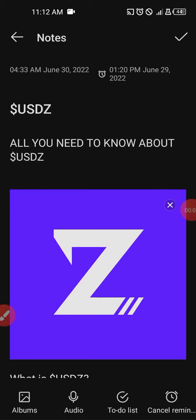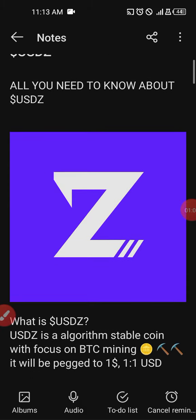Hey guys, I'm so excited to be with you again today to talk about what is needful. My name is Nelson, I want to welcome you to this channel. Today I'll be pointing out those essential things we need to know about USDZ. I speak from various sources of information, and in this episode we will go through my notes for the things I have jotted down concerning this great project.